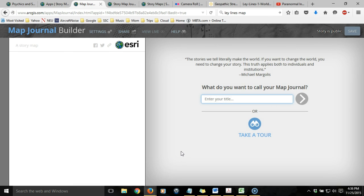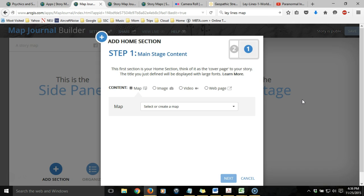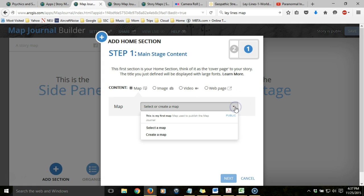Now it wants a title for the web map application. The title should be something fairly explanatory. I'm going to call mine Psychics of Massachusetts, a Regional Tour. Hit the Advance button. The first thing we need to do is decide what we want to appear in the main stage — that will be the right-hand side of the web page. You have several options: you can incorporate a pre-designed web map, an image that will fill the frame, a YouTube video, or an entire external web page. We're going to use the map we previously created, so we'll use the drop-down to select the map. By default, it chooses the last map I worked on.